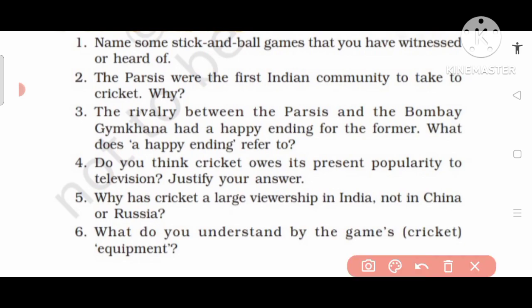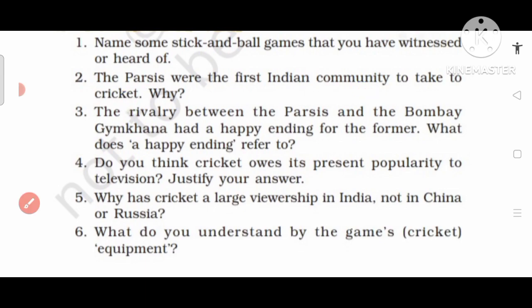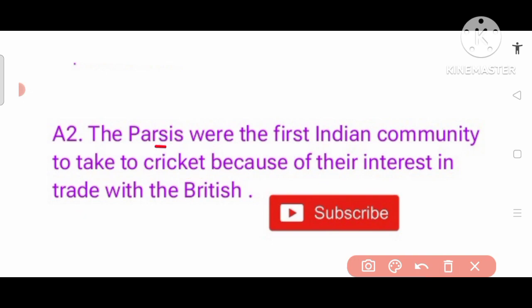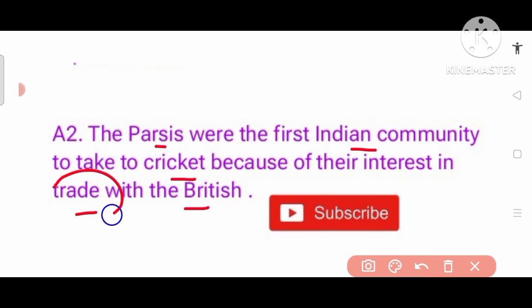Question number 2: The Parsis were the first Indian community to take to cricket. Why? Answer: The Parsis were the first Indian community to take to cricket because of their interest in trade with the British.